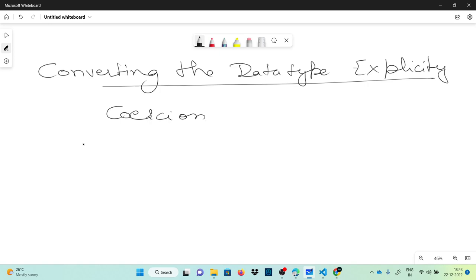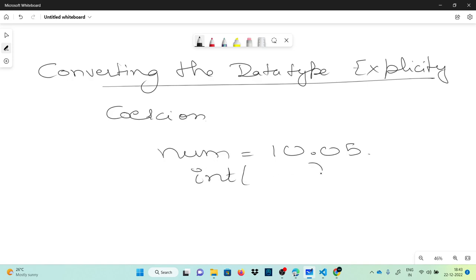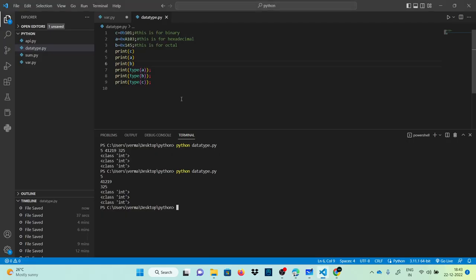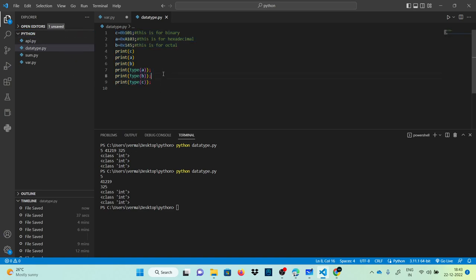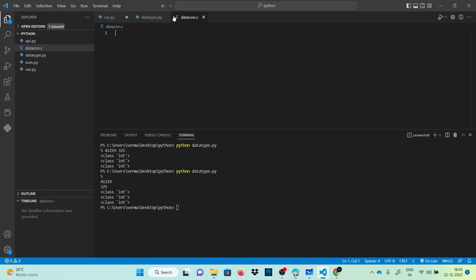Type conversion is possible by mentioning the data type with parentheses. For example, to convert a number into integer type, suppose num equals 10.05 and I want to convert it to integer — I write int(num). Let's do some programming. Let's make a new file called data_conversion.py and assign a equals to 12.03.